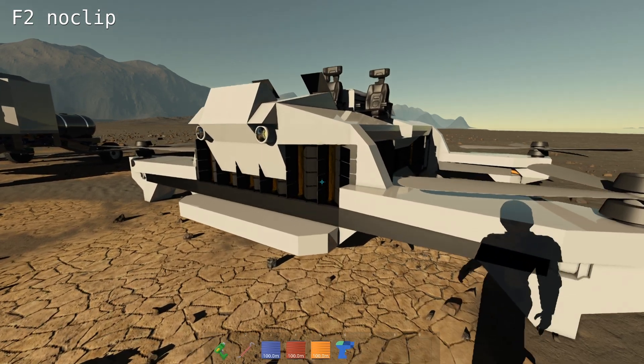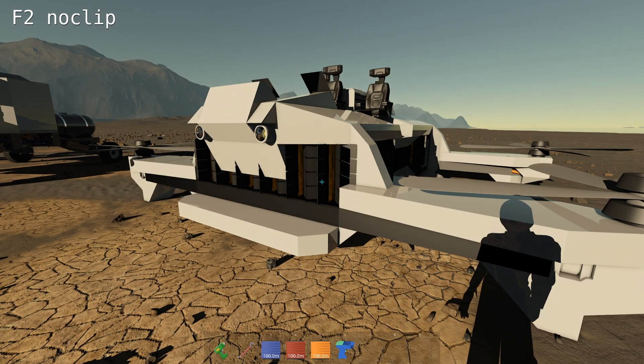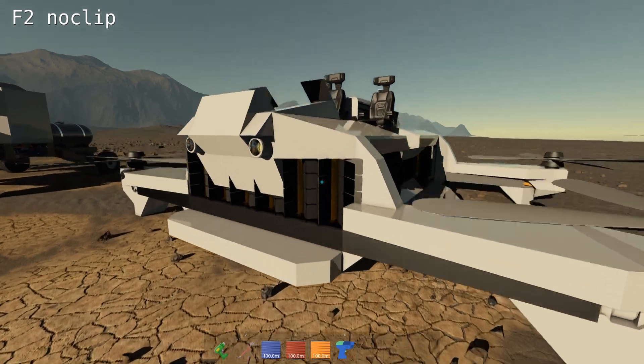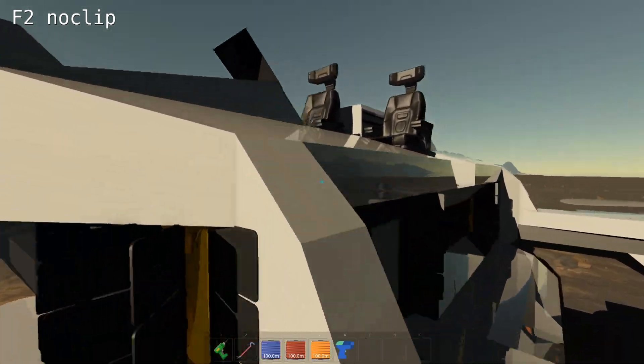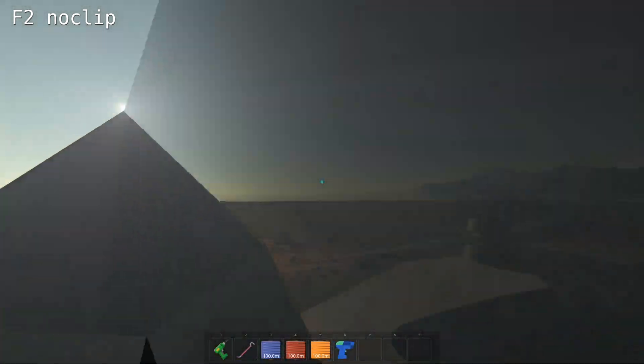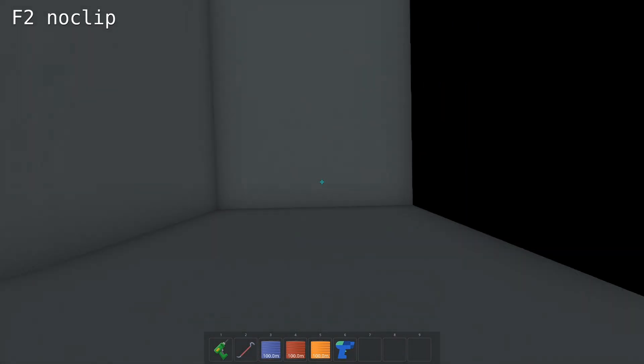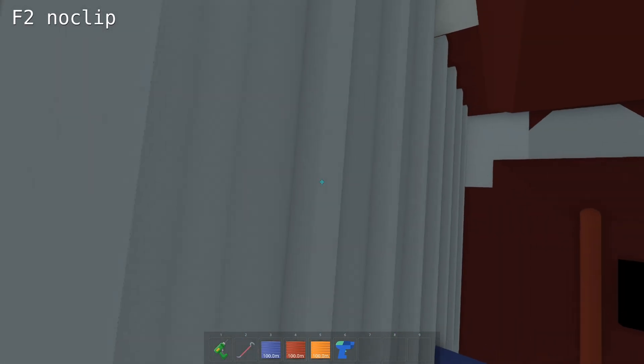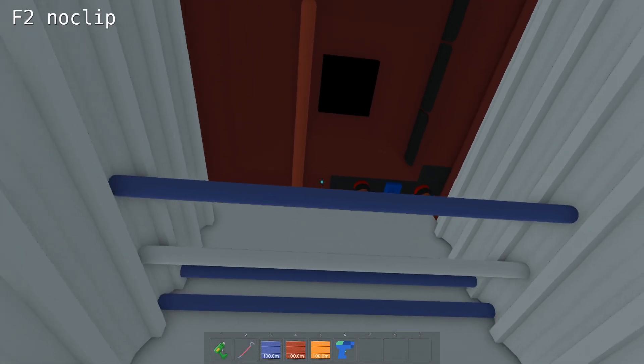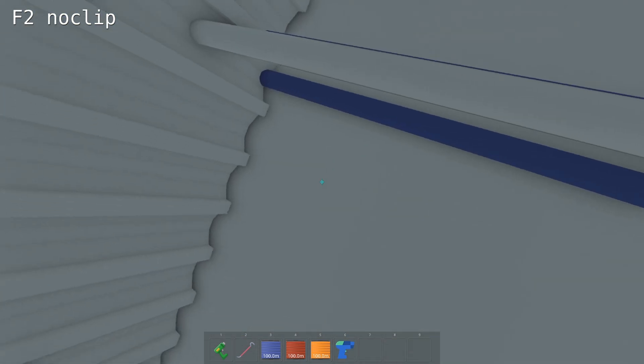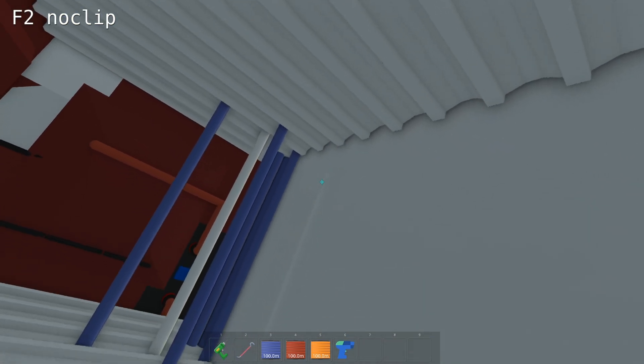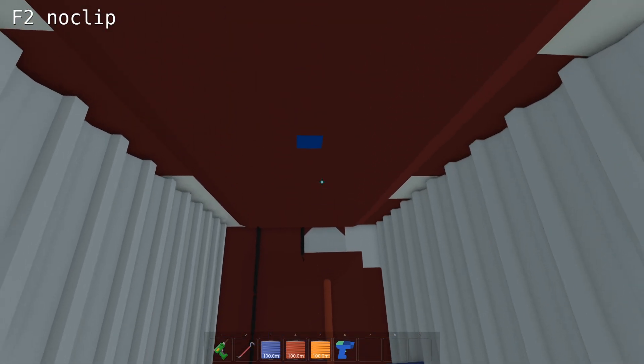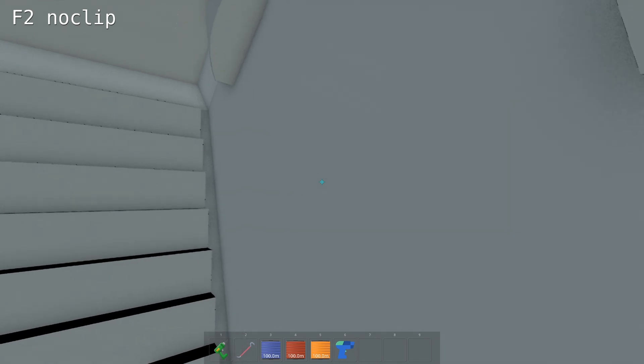You can use drone mode with F2. This is some kind of noclip. It lets you go through objects. You can also use this to hide your cables inside your vehicles by snapping them on the inside faces of the blocks.